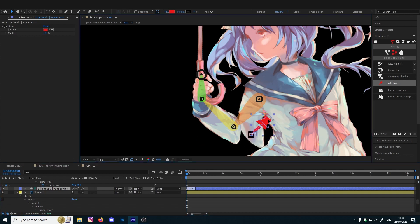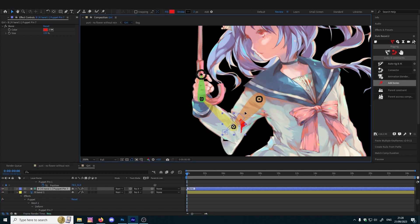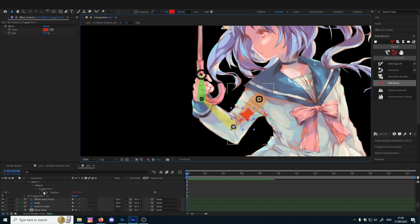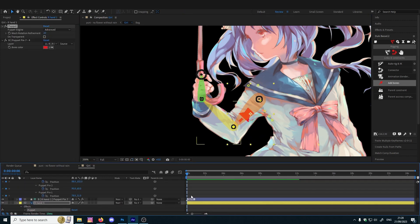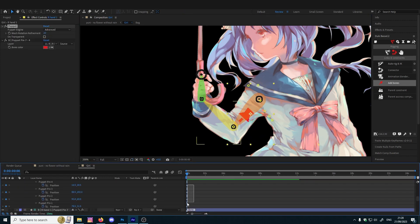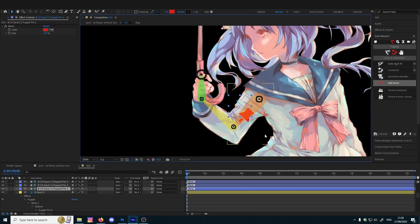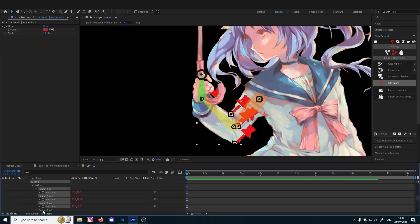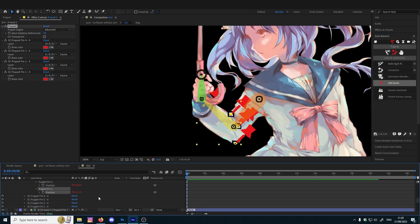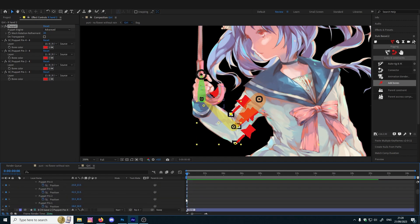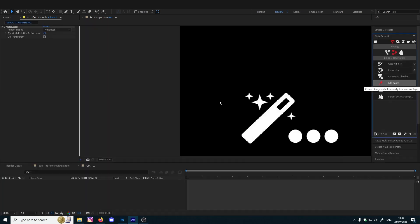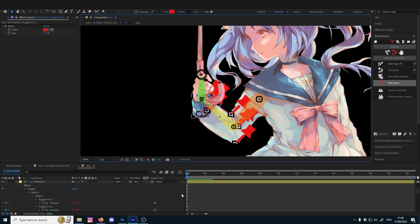Basically it attaches puppet pin to a null. Now it's a shape layer, but basically it's like a null so you can control it with this null. Remove this, do the same for everyone. You can get a bit confusing in the beginning, so try to do it with a very simple hand.